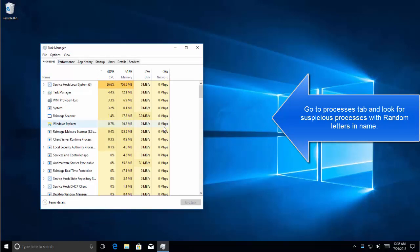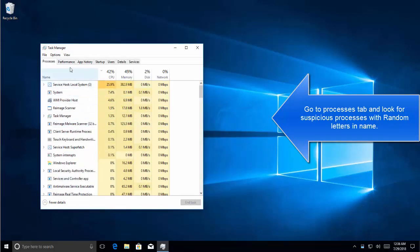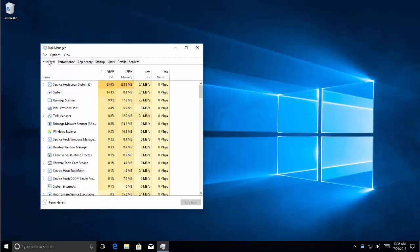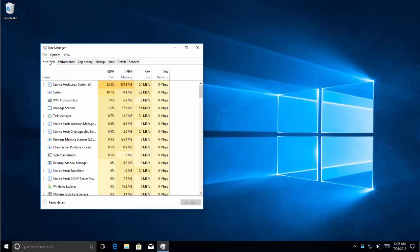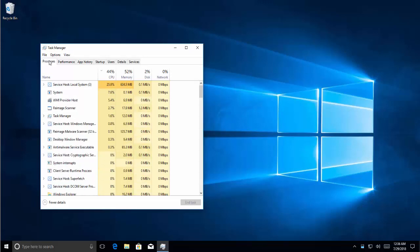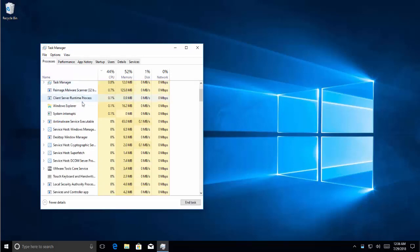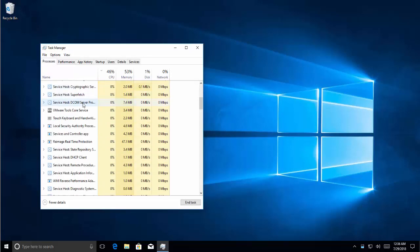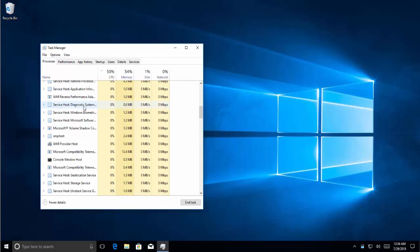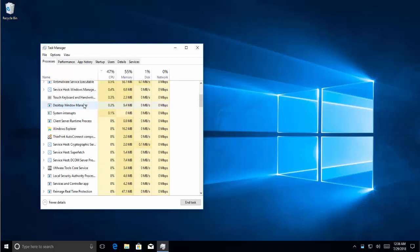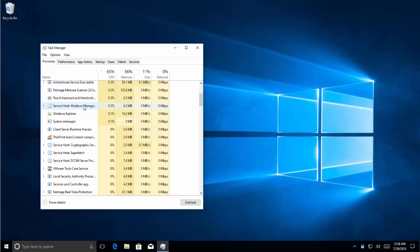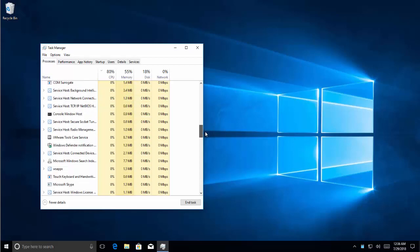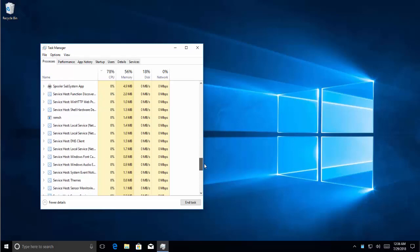Once we are on Task Manager, we'll go to the processes tab and we will be looking for suspicious processes with random letters. This will help us find the malware later. If we look at the list, this computer is not infected so we won't see any example here.